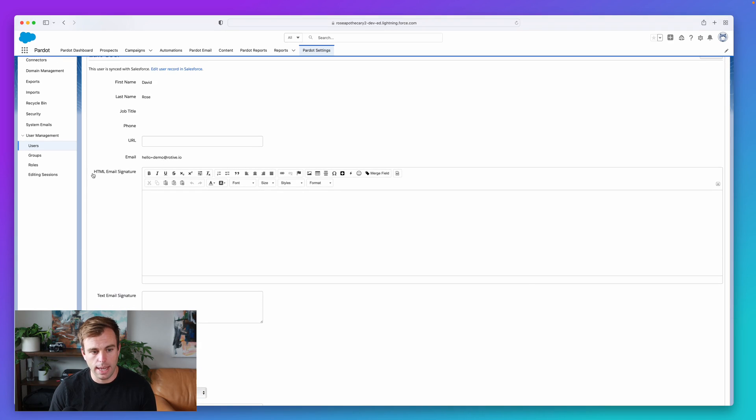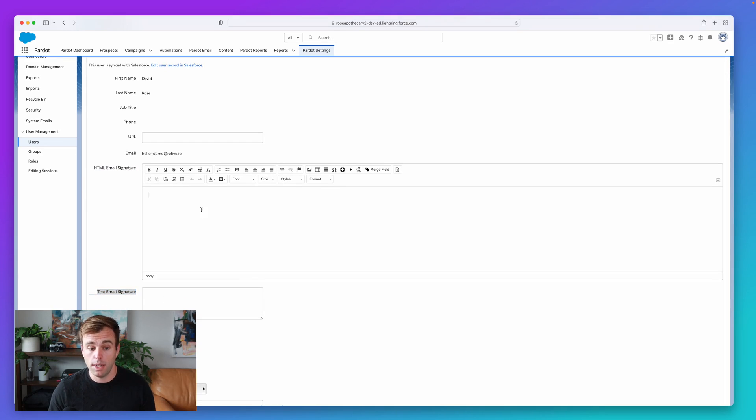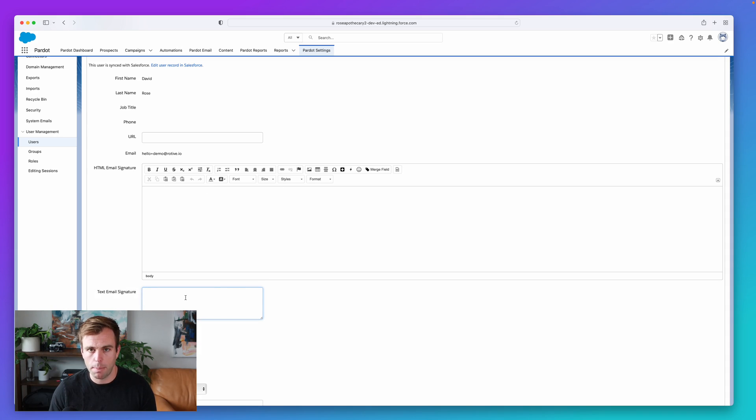So here it is. We've got HTML signature, and we have text email signature. If the system is sending an HTML-based email, it's going to choose from this top box. If it's sending a plain text email, it'll choose from the bottom box here.